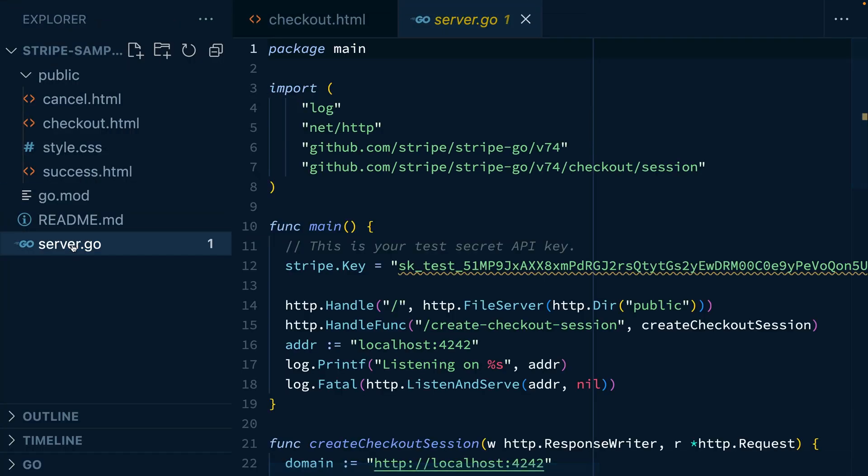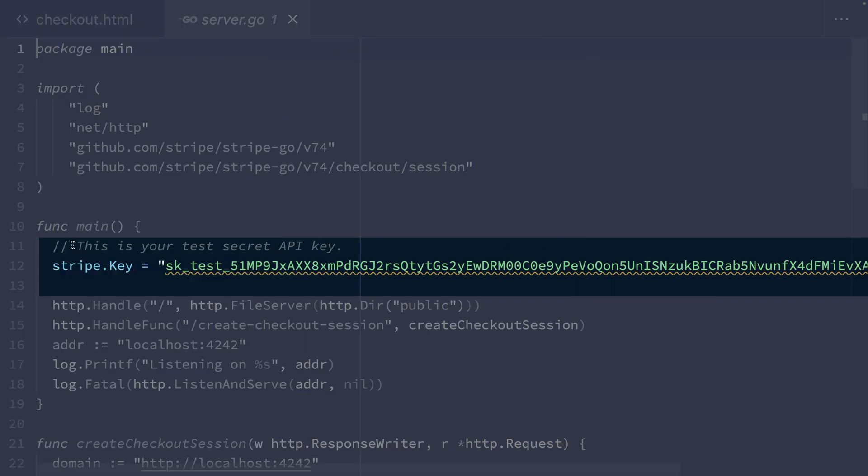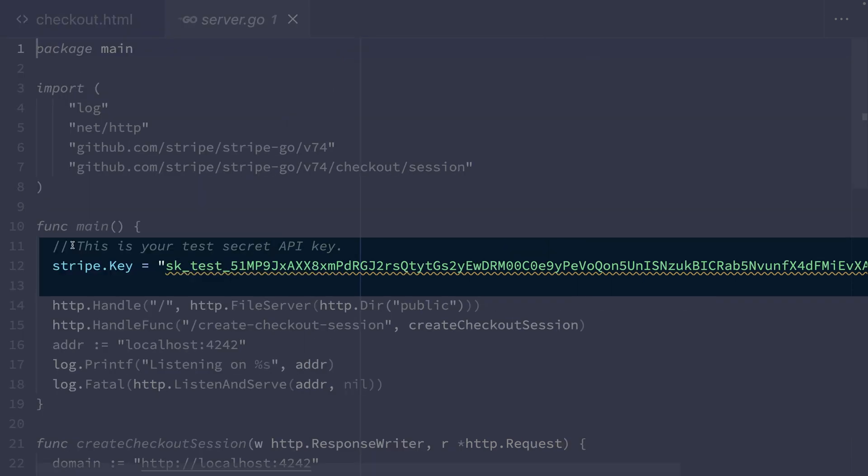You can see that my test secret key is already set. That's because I was logged into my account when I downloaded the code from the integration builder. If this isn't set to your API key, you'll need to go into the Stripe dashboard, get your API key and update this here.